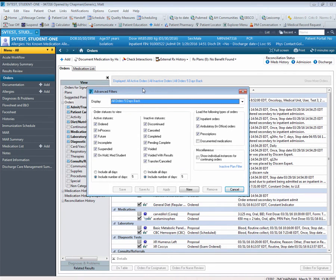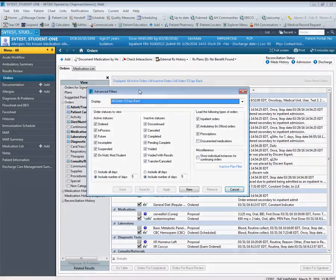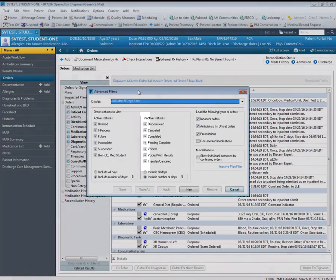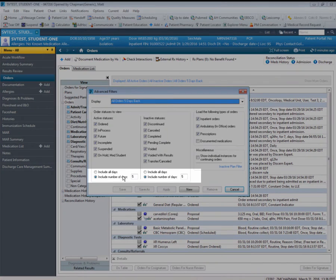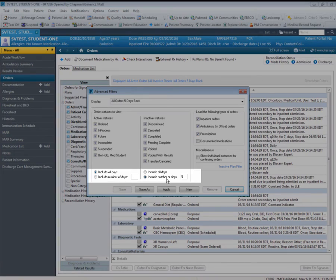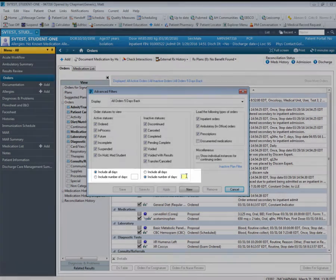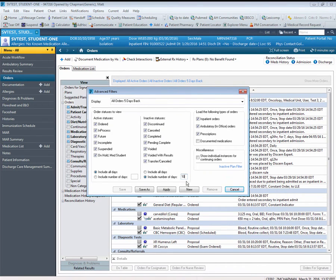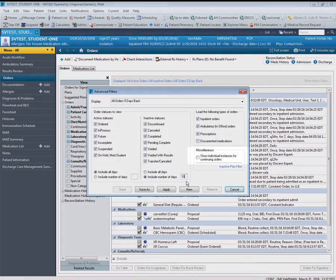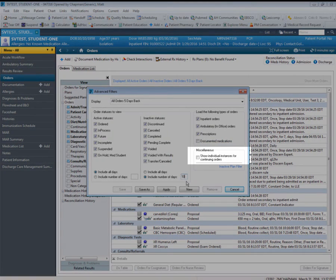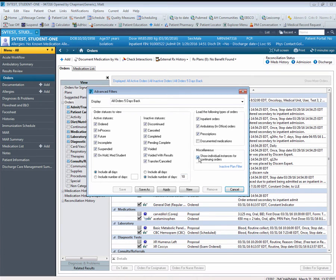The active and inactive status sections of the screen are quite self-explanatory. Simply remove the check from any option that you no longer wish displayed or in the case of including more than the last five days of orders, you can either select the radio button to include all days or simply update the numeric value to a specific number of days. The next filter setting which is important to make note of is the one option found under miscellaneous. By selecting the checkbox for Show Individual Instances for Continuing Orders, this will allow the system to display all individually scheduled continuing orders. I will select this option and then click Apply.